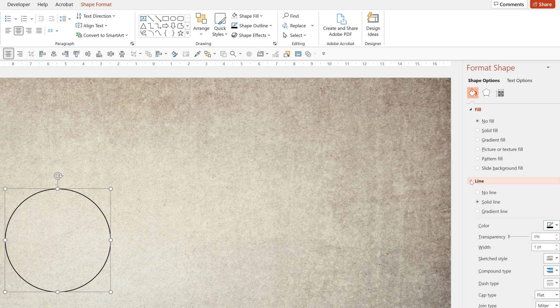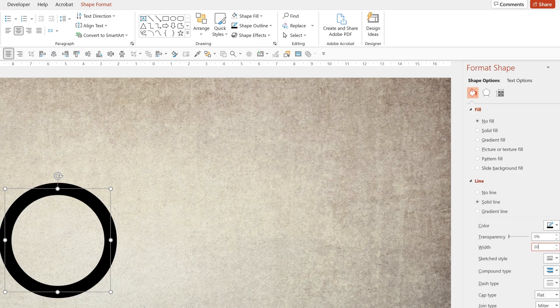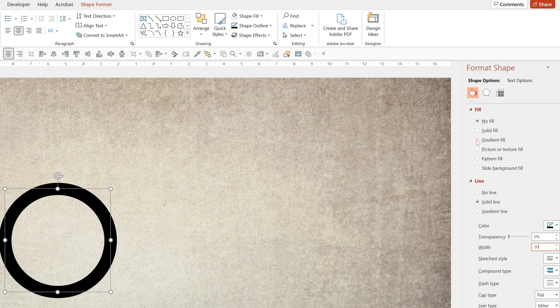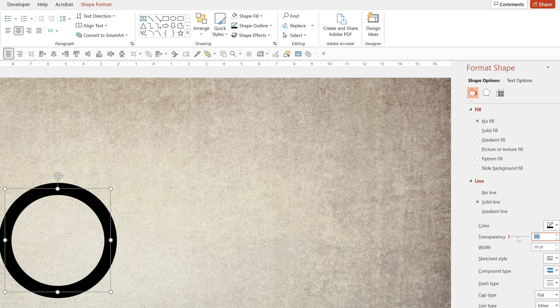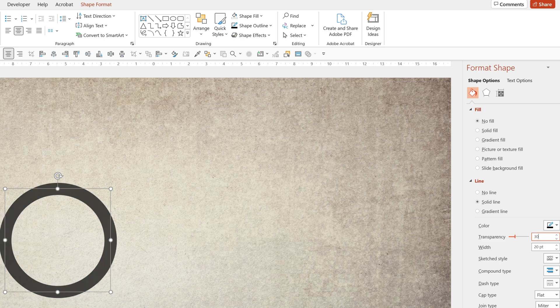I'm now going to make it have no fill and I'm going to make the outline black. I'm now going to go to the line and I'm going to make it 20 point. Finally, I'm going to make the transparency 30 percent. So some of the background texture shows through and it makes it a dark gray.